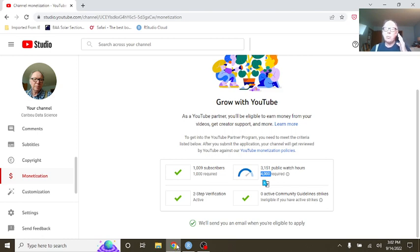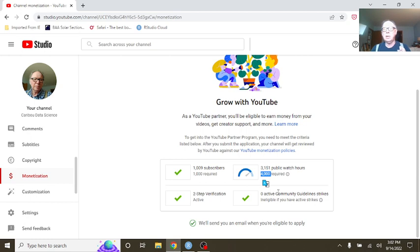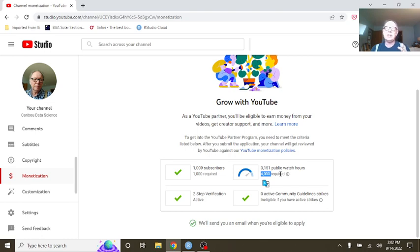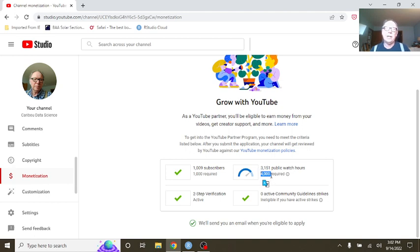We only have one more small metric to go to reach in order to be eligible for what's called monetization. Monetization means if it all goes well, once you reach this last metric, you may be able to make a little bit of money off of YouTube. You can see we're currently at 1,151 watch hours. We need to get to 4,000.